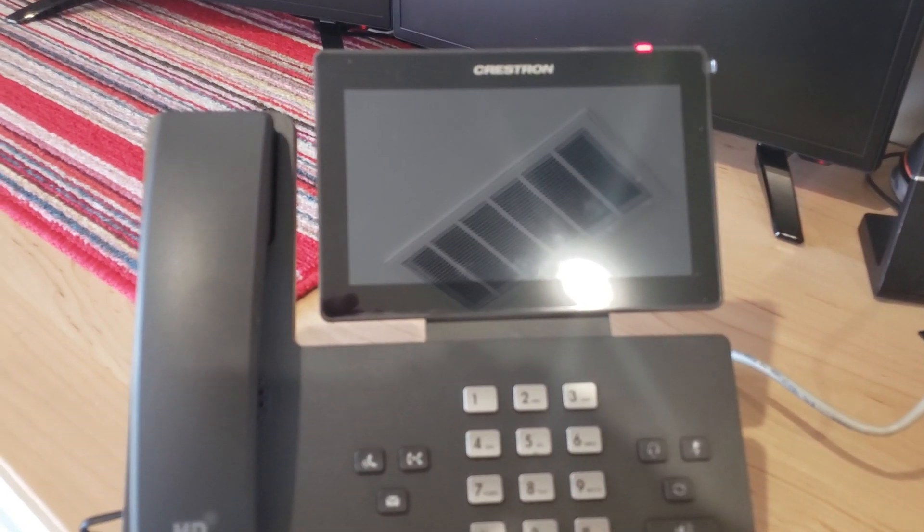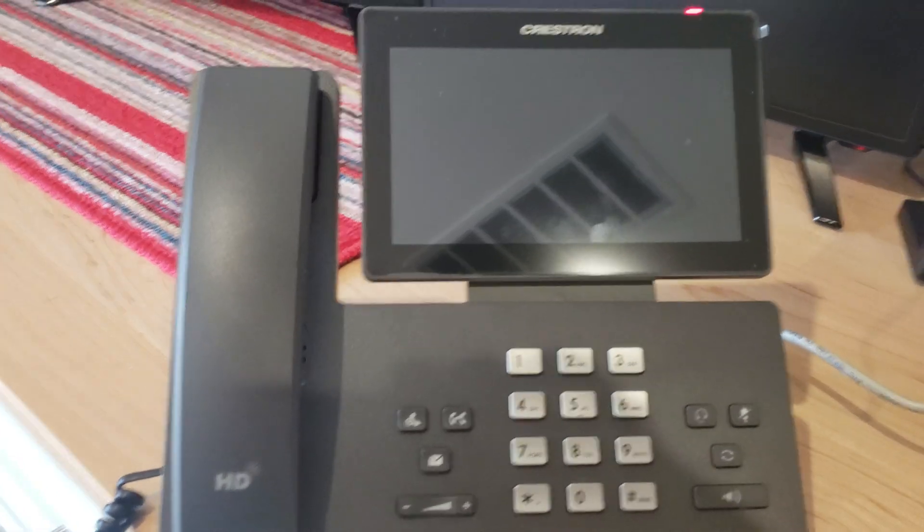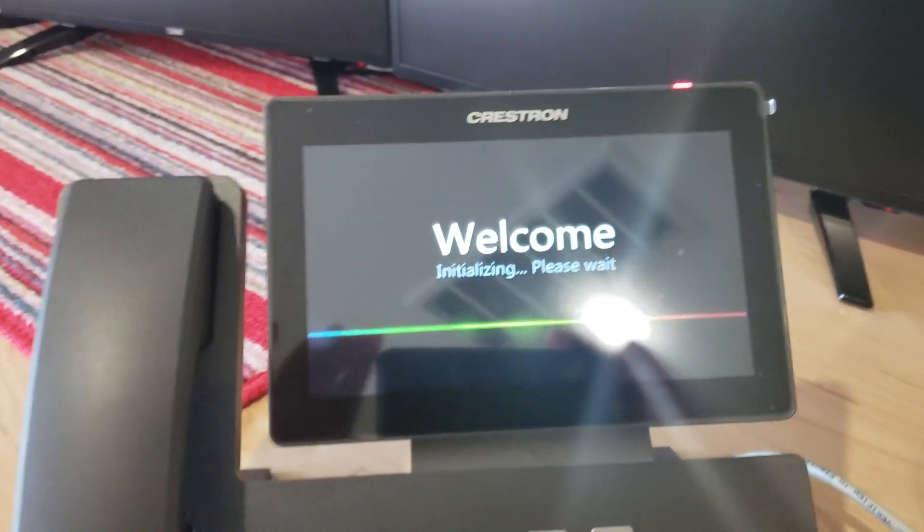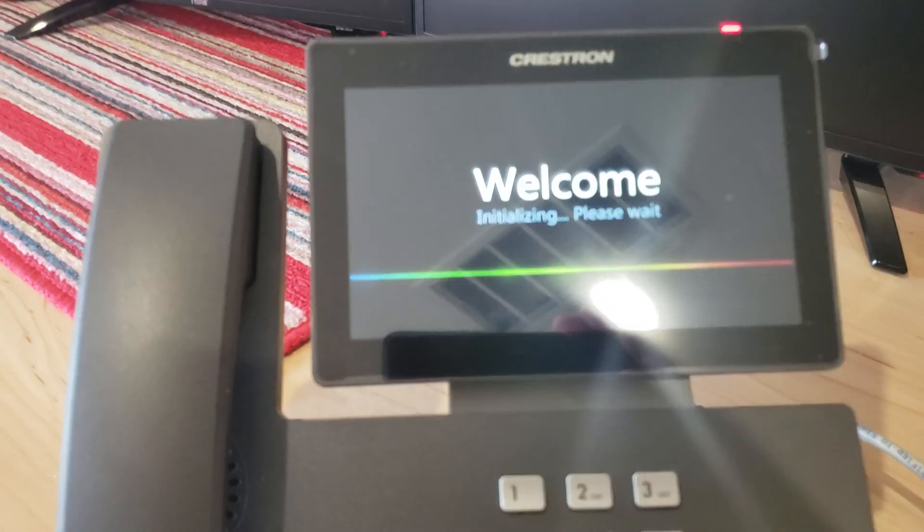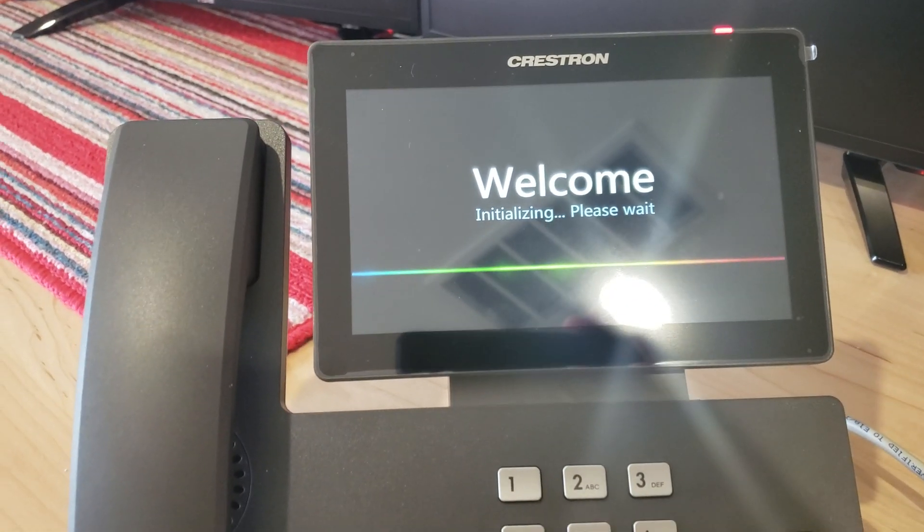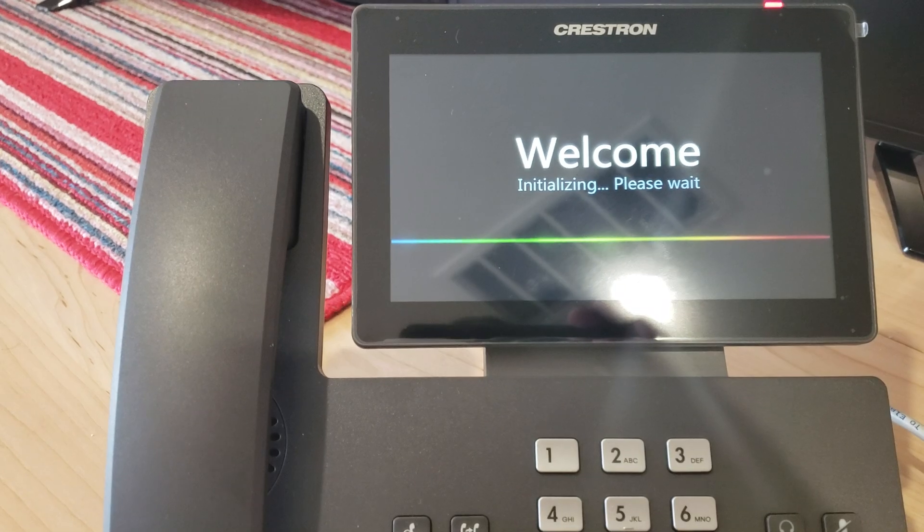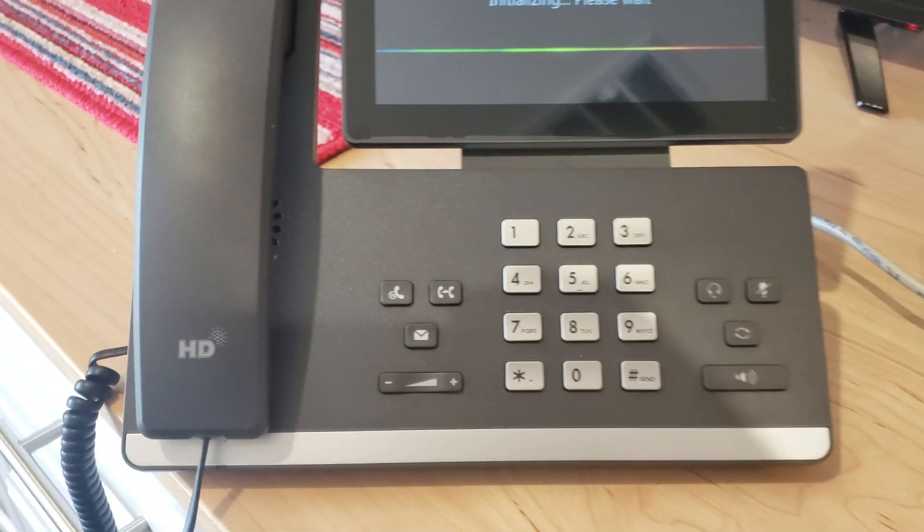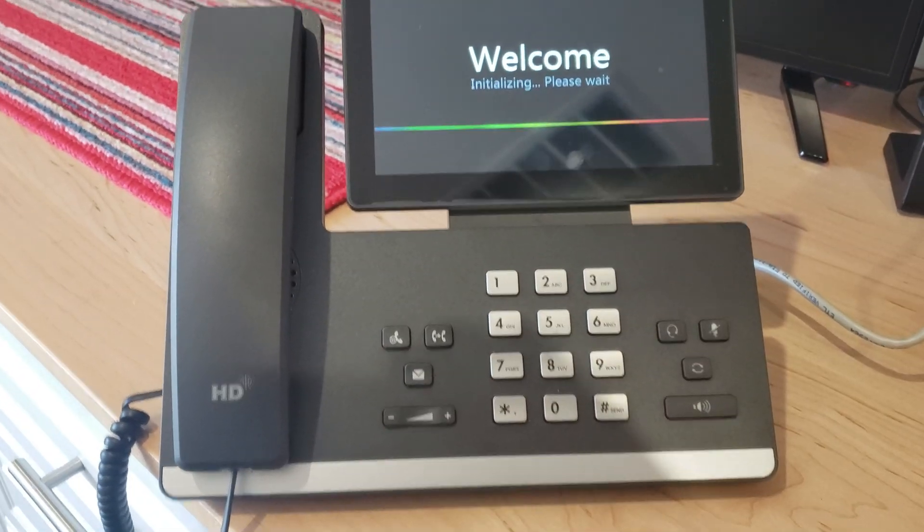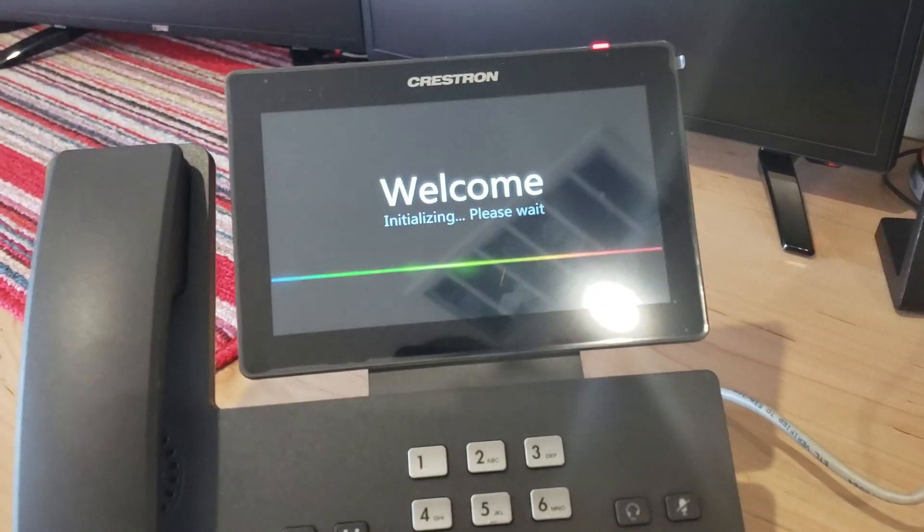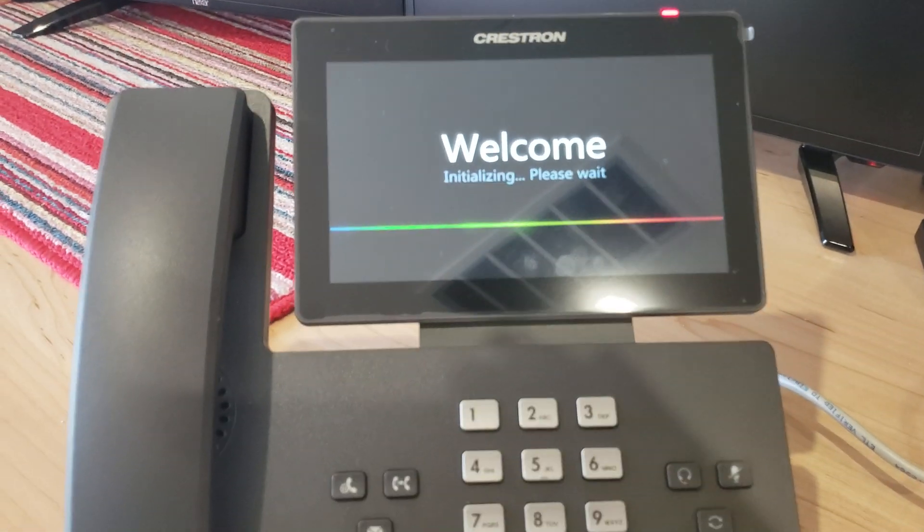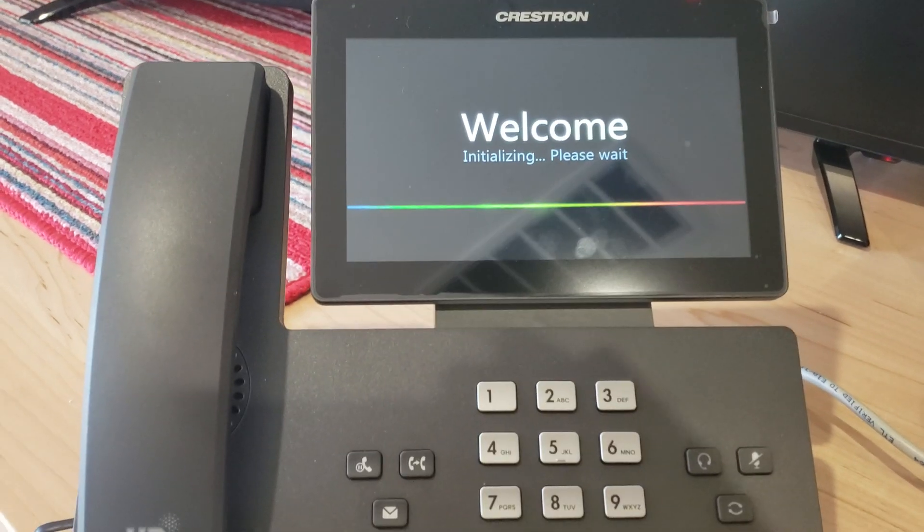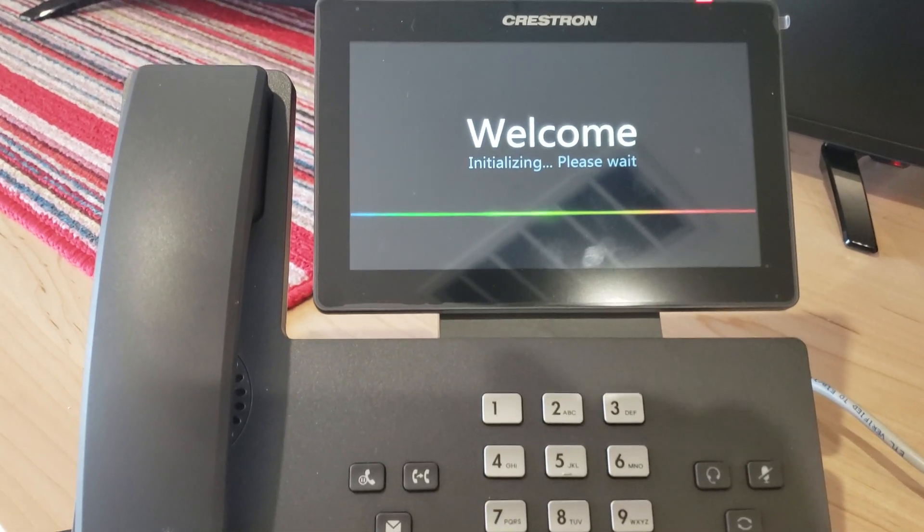So as soon as I put the power cable back in, you see there's light on the top and you see 'Welcome, initializing.' Let's see what happens next. A couple of seconds, let's see how long it's going to take.